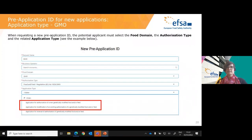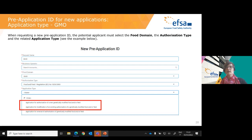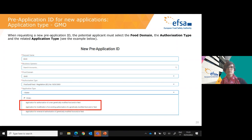When requesting a new pre-application identity, the potential applicant must select the food domain (e.g., GMO), then the authorization type (the respective GM regulation), and then the related application type. There are three options: application for authorization of a new genetically modified food or feed; application for modification of an existing authorization; and application for renewal of the authorization.